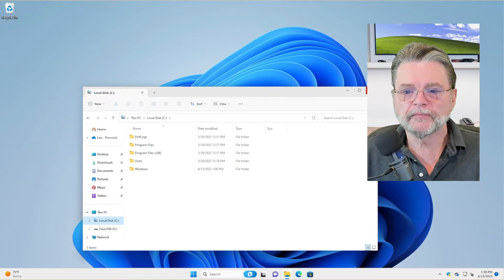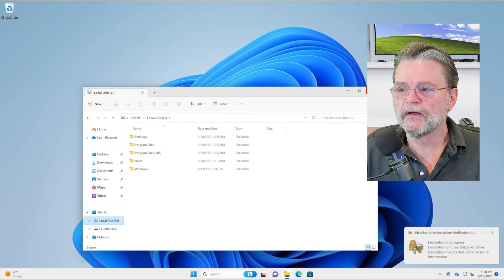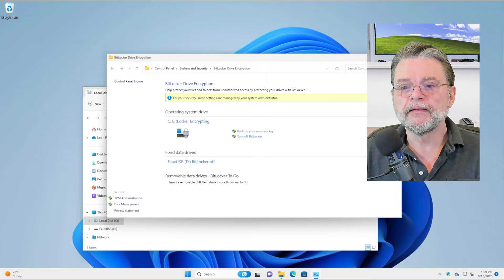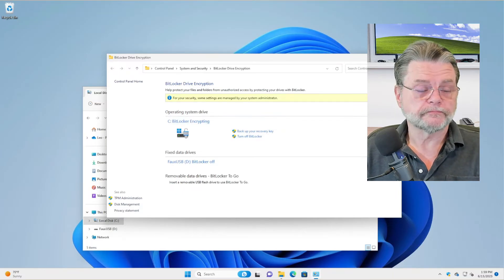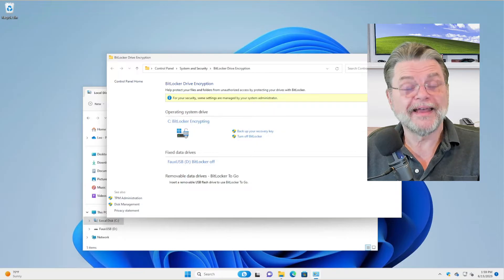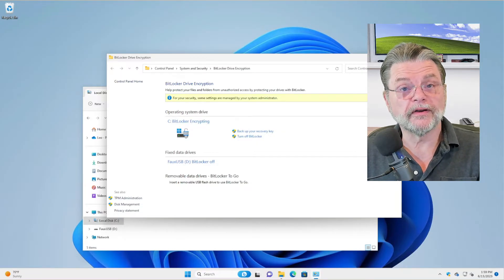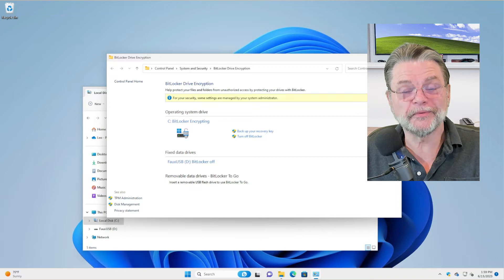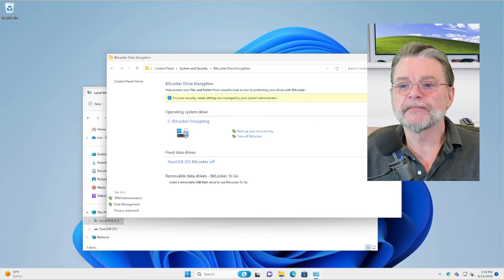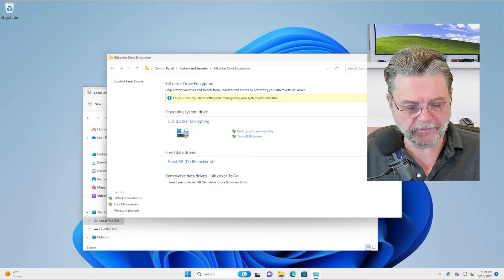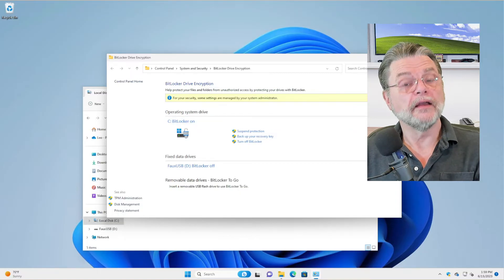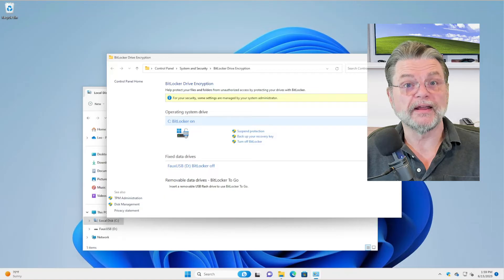So now it's encrypting. If we right-click on local disk C, you can see it says BitLocker encryption is in progress. If we right-click and say Manage BitLocker, you can see it is still encrypting. We still have the option here to back up the recovery key. After refreshing, the encryption is done — it has switched from BitLocker encrypting to BitLocker on.